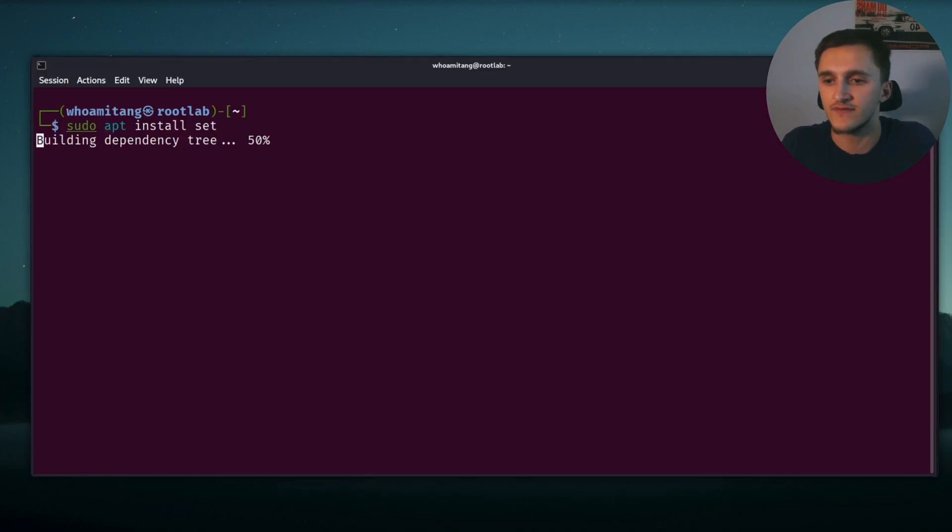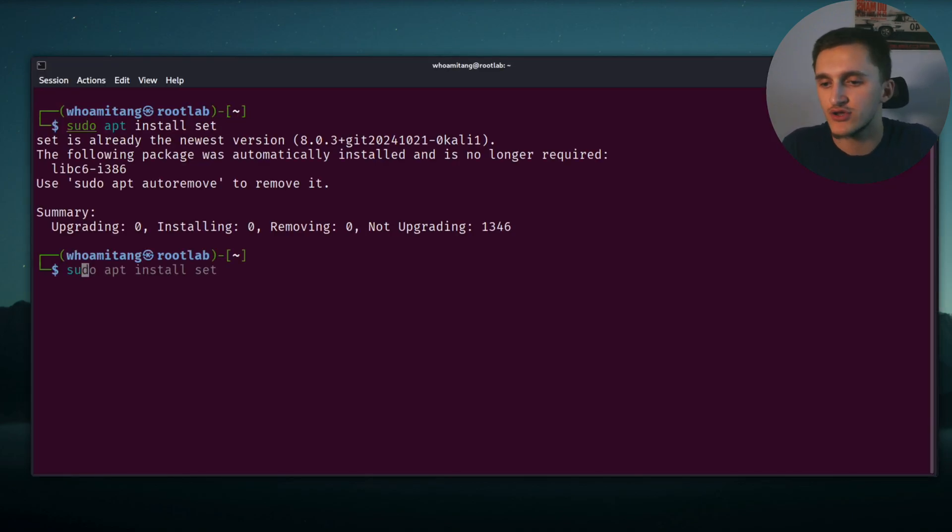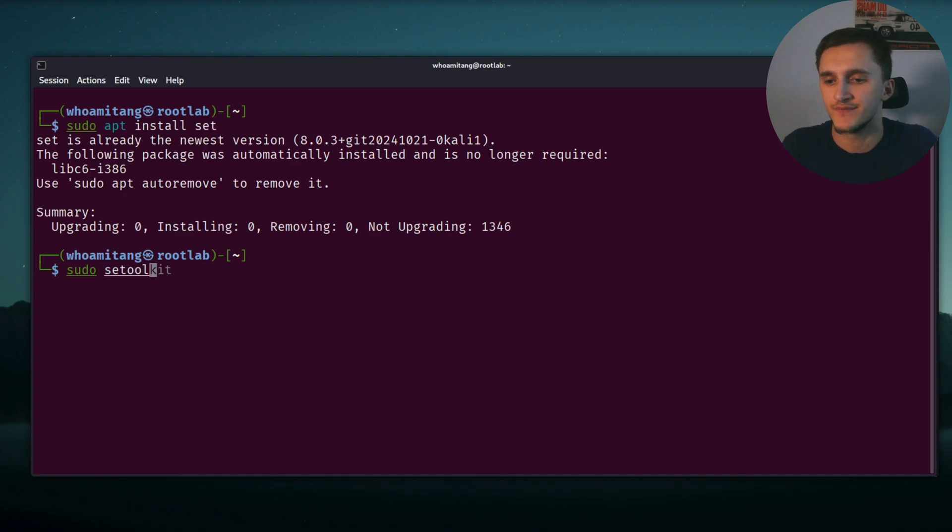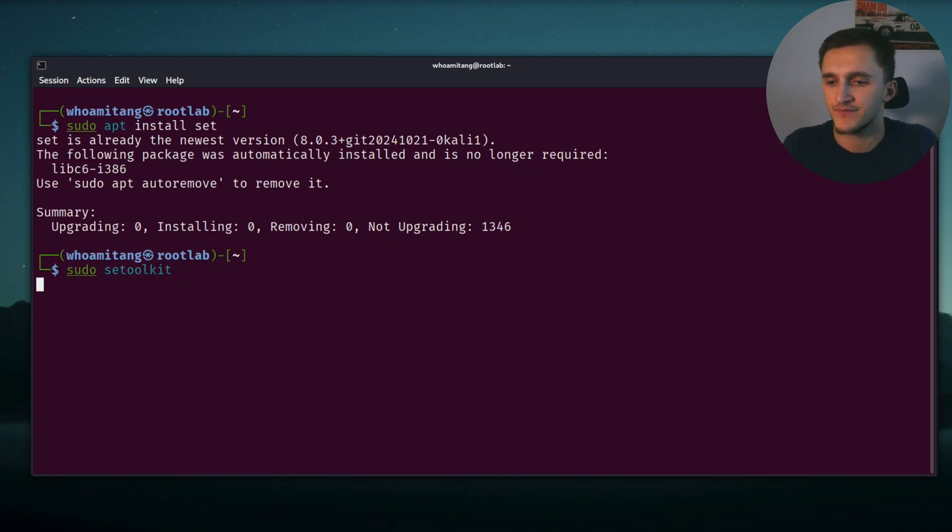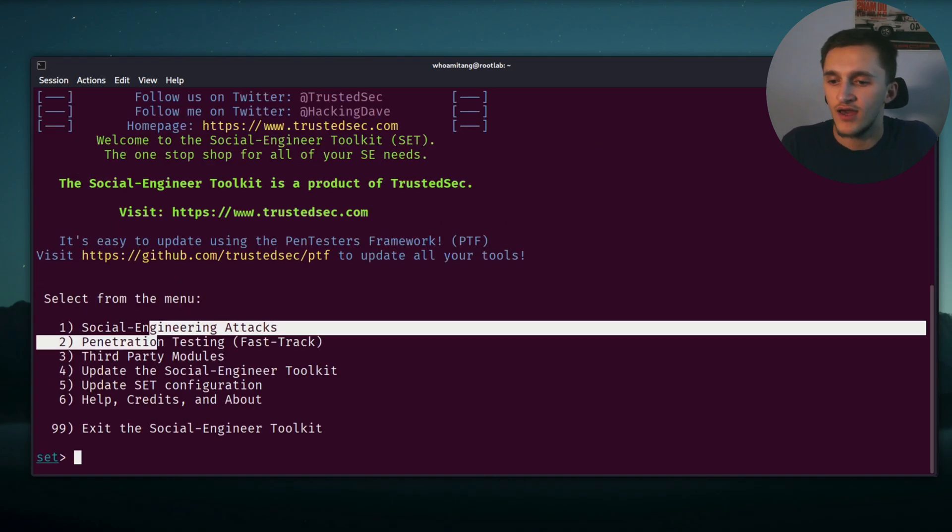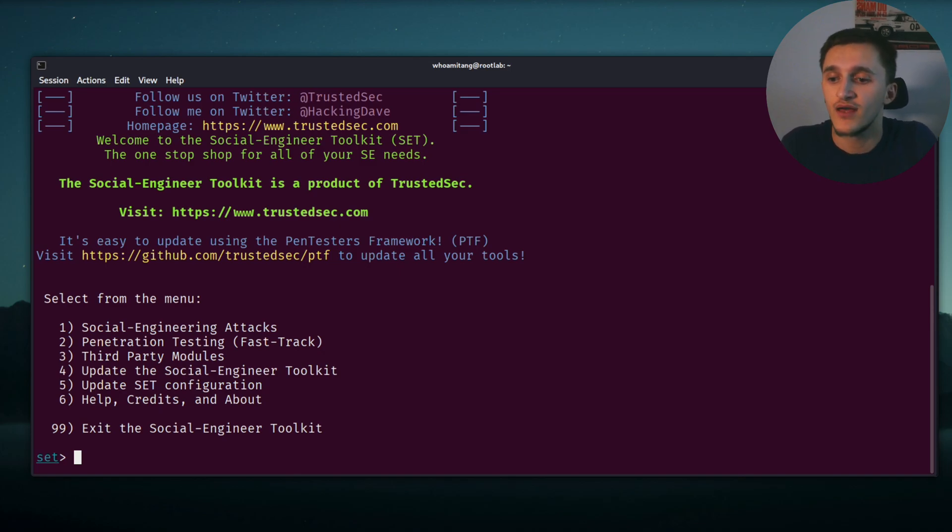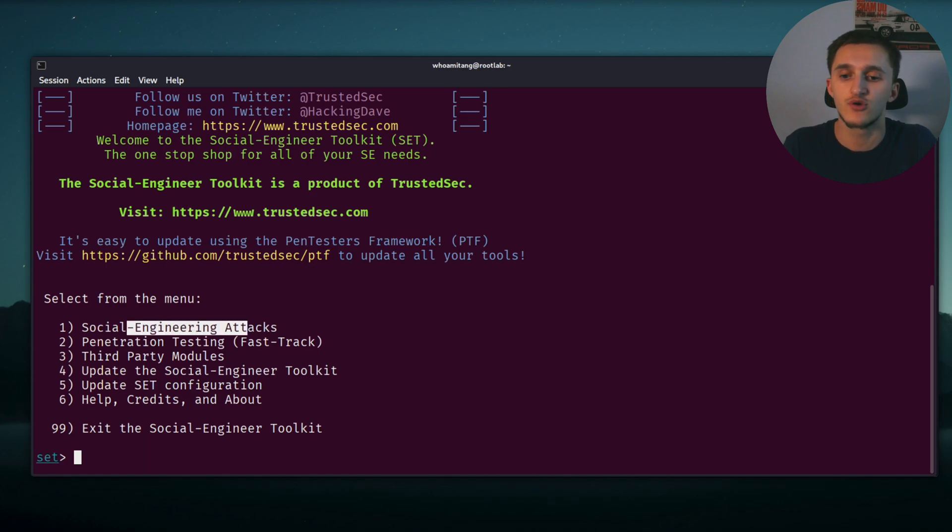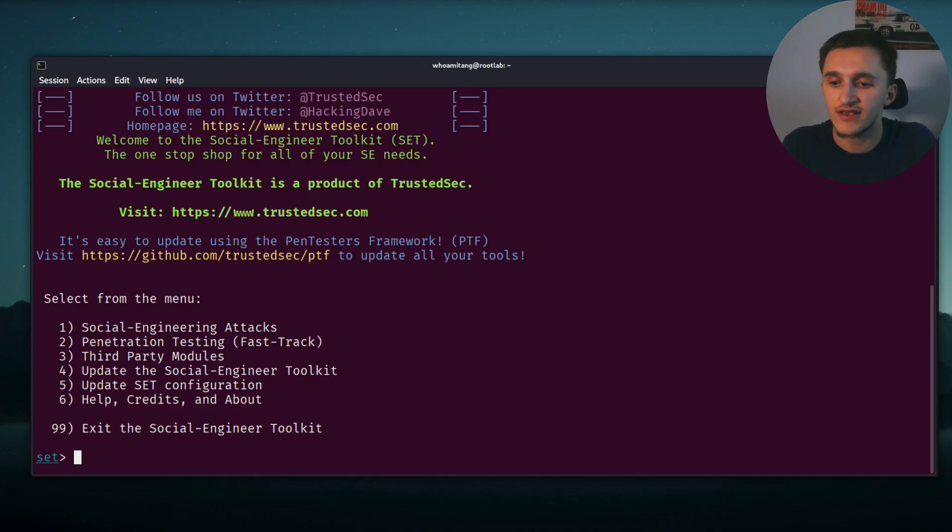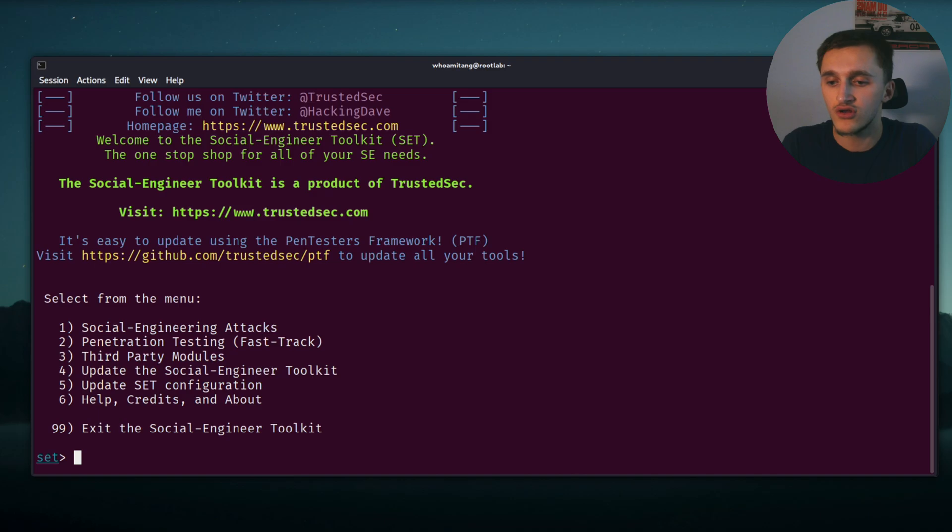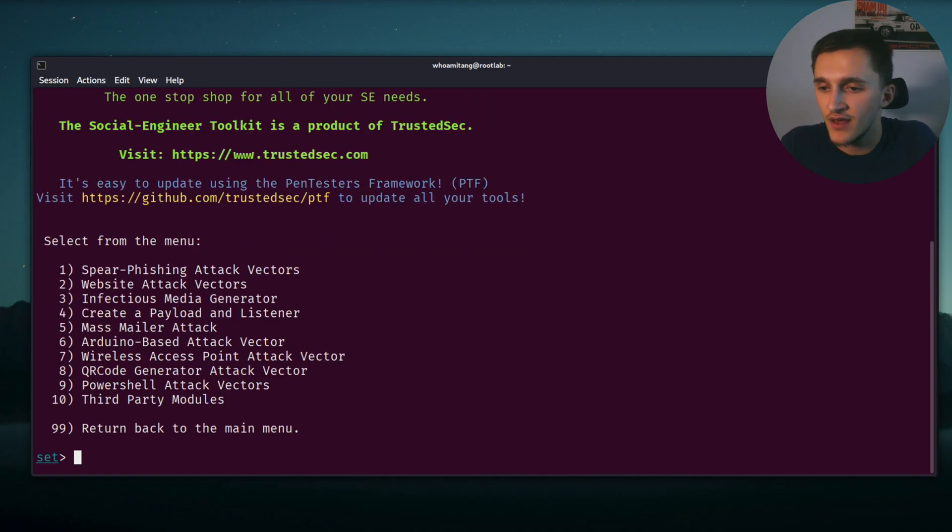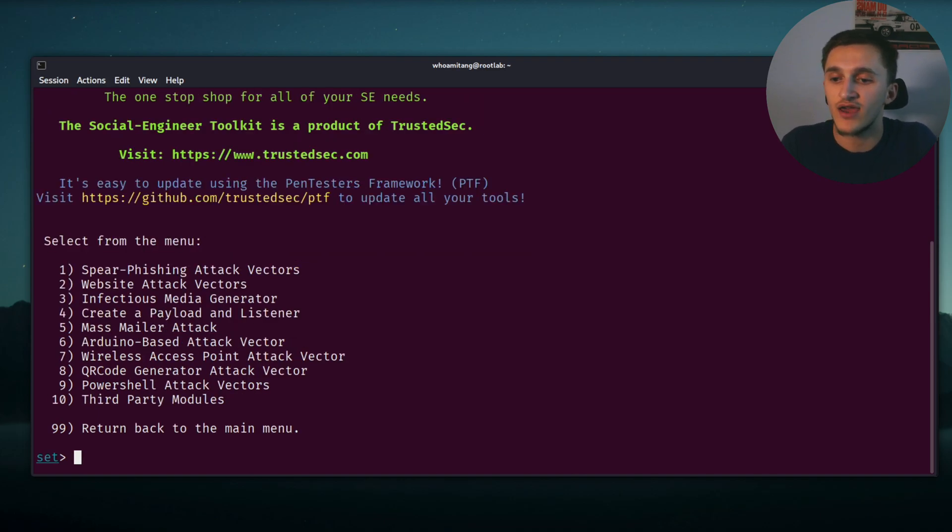So I'm just going to run this. How to run it is super simple - we just type sudo setoolkit. Here, select from the menu. In SET toolkit, we have a lot of options. First option is social engineering attacks, which is our option. We also have penetration testing and third party modules, but we're going to select one.